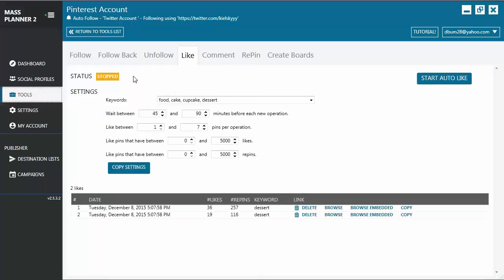you will see that the settings are pretty simple, so it's easy to understand. First, you enter the keywords that you want to use when you search for the pins that you want to auto-like.